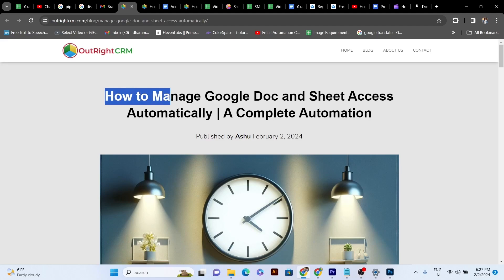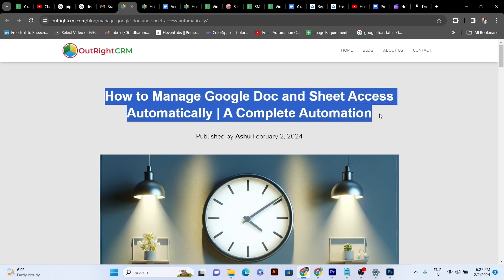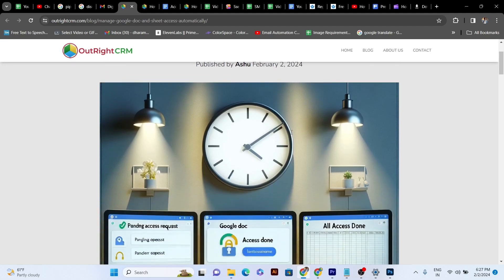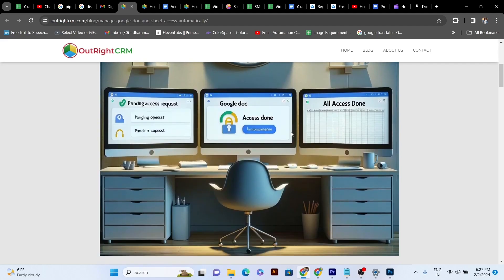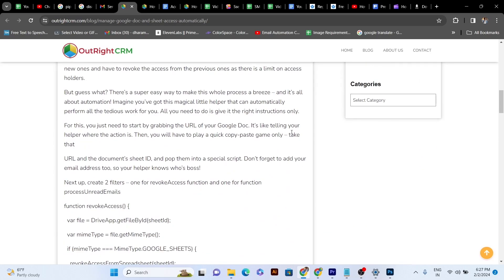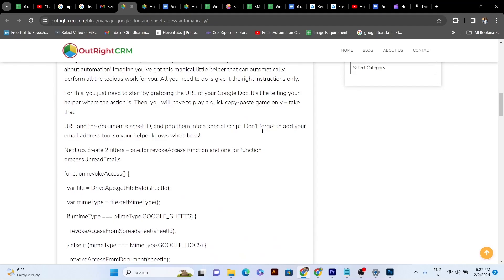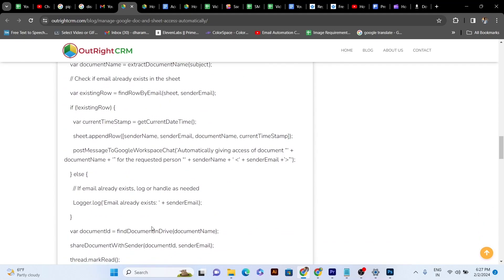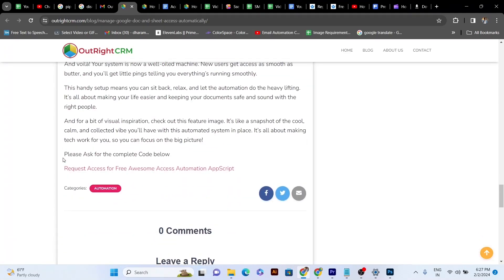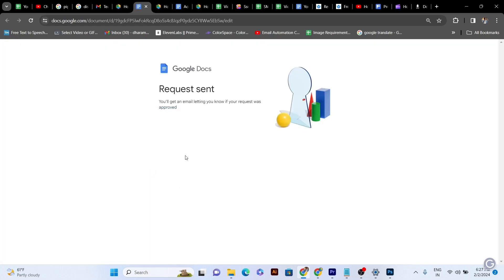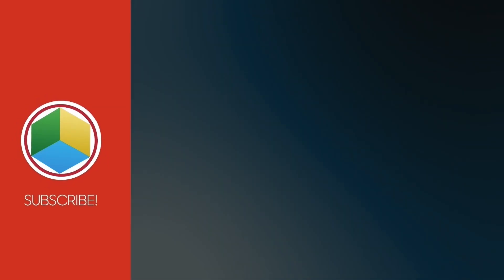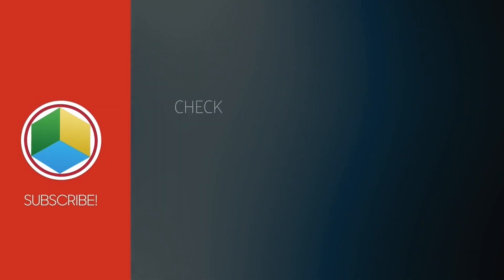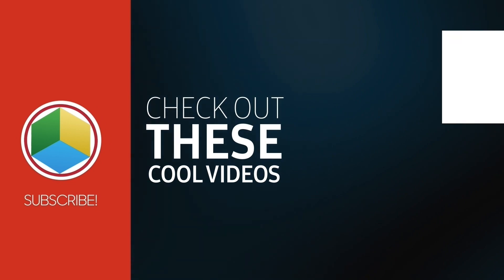To have the access of the Apps Script automation code, you need to check out how to manage Google Doc and Sheet access automatically a complete automation article. As you will scroll down this article by the end, you will get the link of the Apps Script code. Thanks for watching. Please like, share, and subscribe.